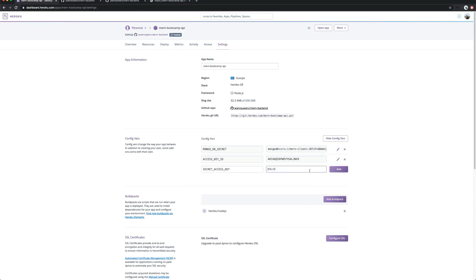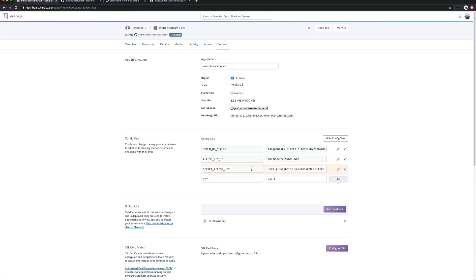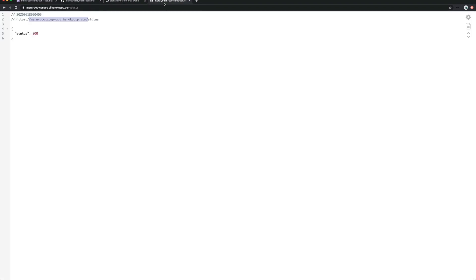Those credentials I'll be removing as soon as I share this video because they're personal. For every project you should have these from the past videos — the MongoDB secret from the first video, and the AWS keys from after that. Now you have all your credentials and your app is basically working on the 'mern-bootcamp-api' Heroku app.